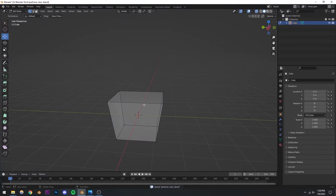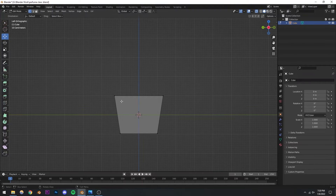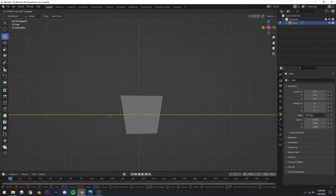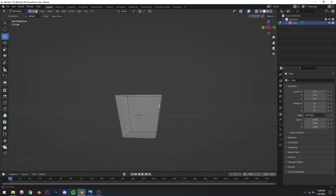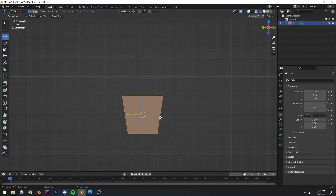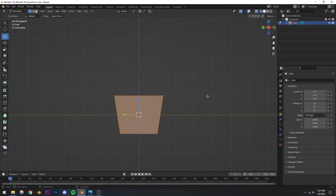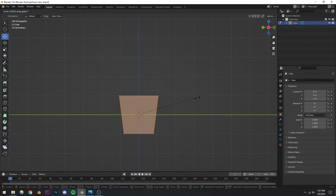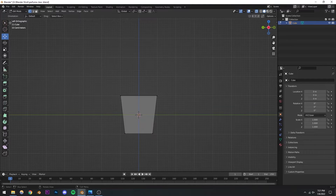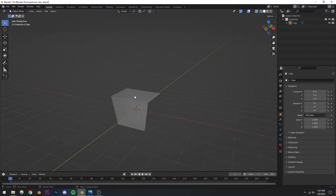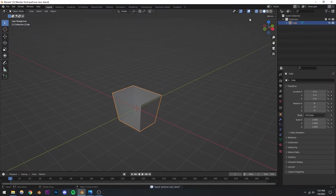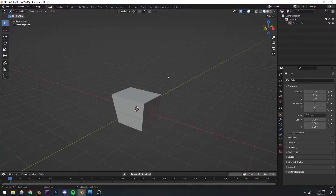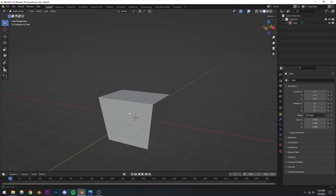I'll tab back into edit mode, go to the side view, select all of them, and scale them down by pressing S, then Y to constrain to the Y axis, and scale it down — because I don't want my perfume to be too thick. Once that is done, I'll save the project and get out of X-ray mode. Now you can see we have the basic general shape of our perfume ready.